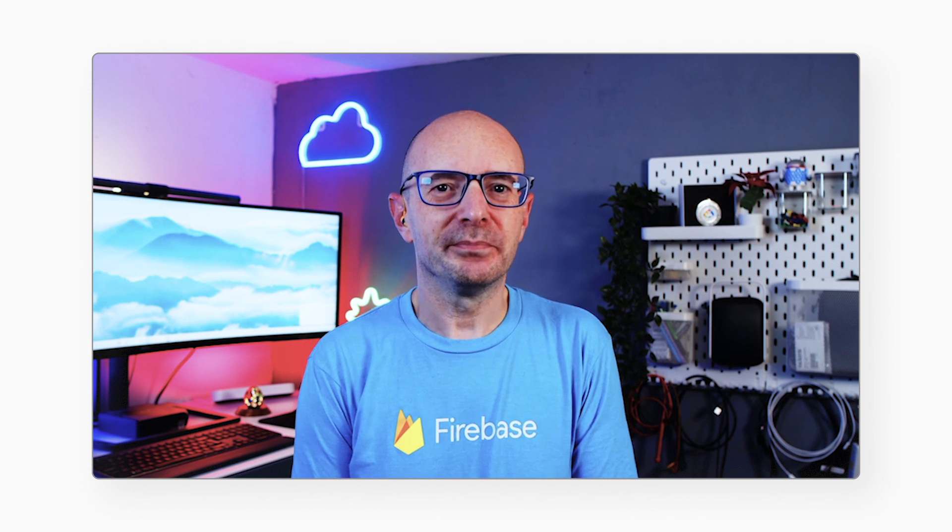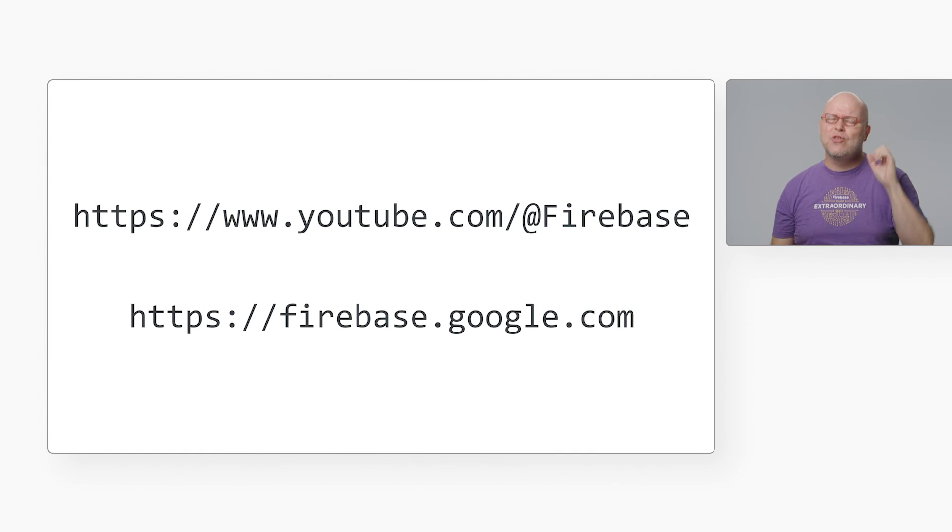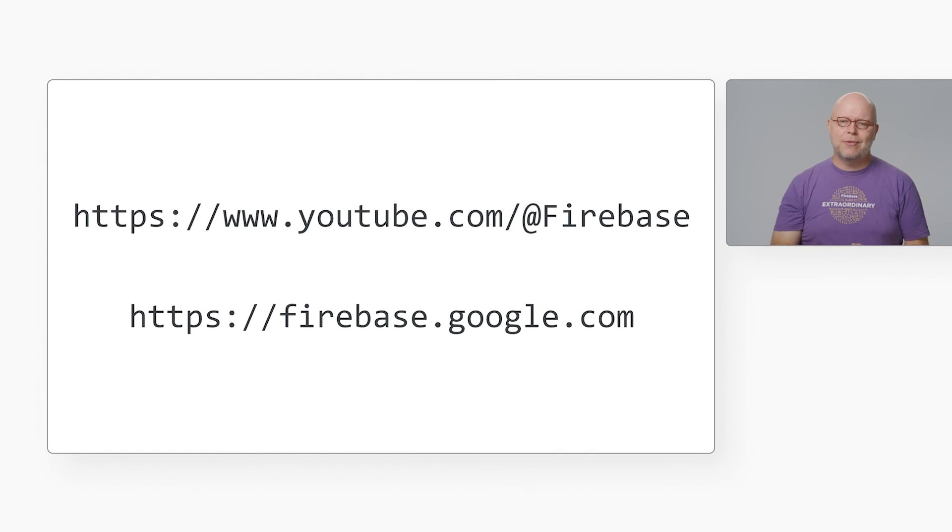And where can viewers get more details on how to create an application with Firestore? I know just the person to ask. Hey, Puff. Martin and I have just been chatting about Cloud Firestore. Can you tell people where they can get started? Hey, Jason. Sure, I can. Hi, Martin. You can find loads of resources on the Firebase YouTube channel and at firebase.google.com, where there are many fantastic guides and tutorials. Thanks, Puff. It was great to see you. You too, Jason. And thanks, Martin, for letting me gatecrash your show.